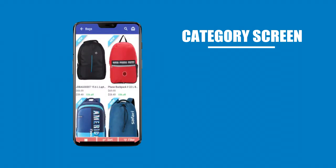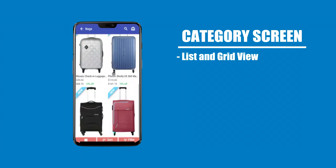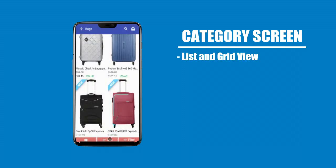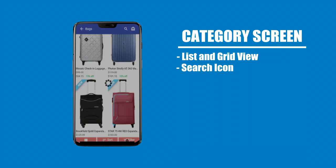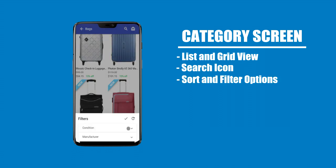Category screen featuring list and grid view options, a search icon, and sort and filter options for easy product browsing.